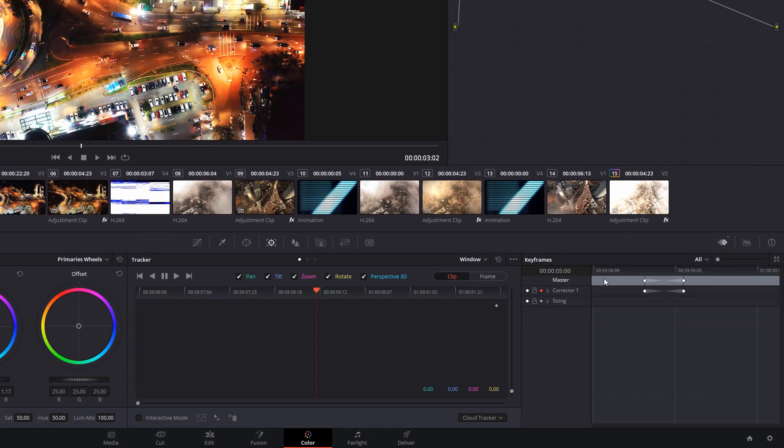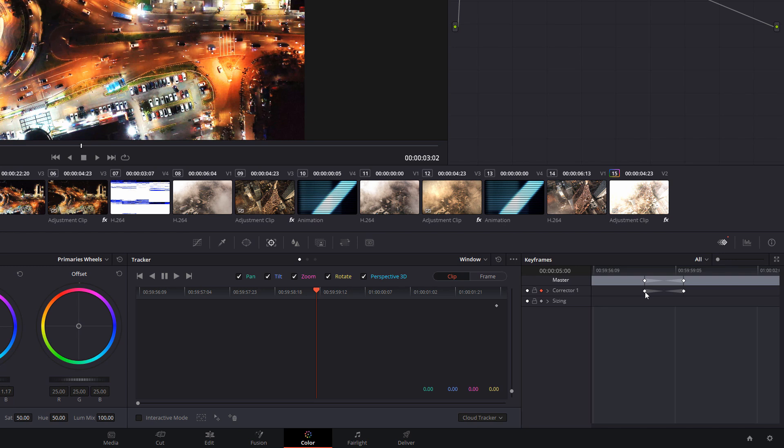Now in the keyframes, you'll notice we've now got two. So we've got one here. This is our first one. So this is the point where we start transitioning from black and white to color. And this is the color one. Everything before this one here will be black and white and everything after this one will be color.